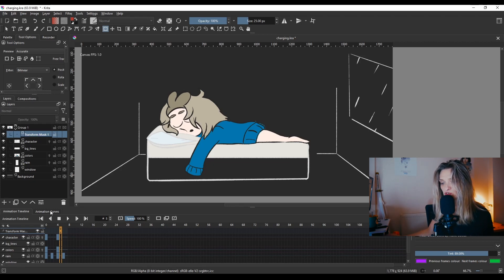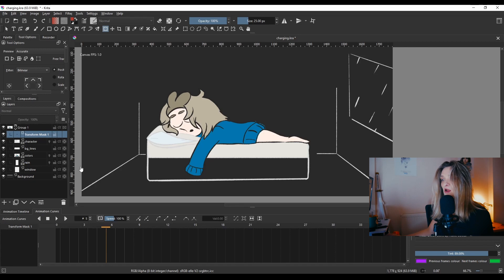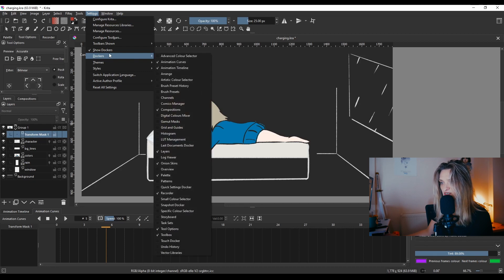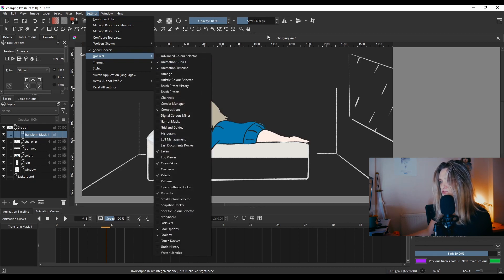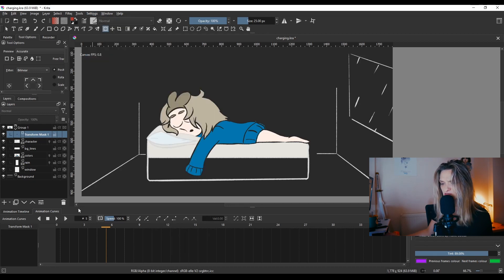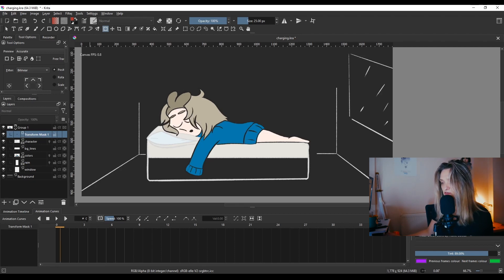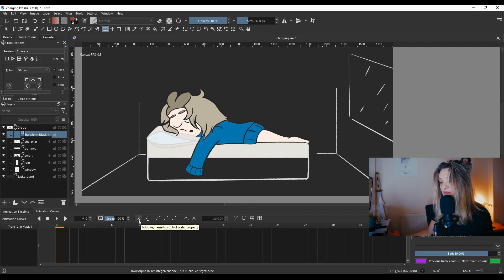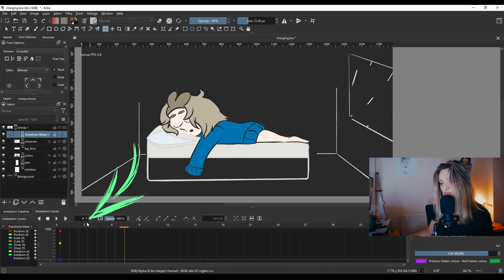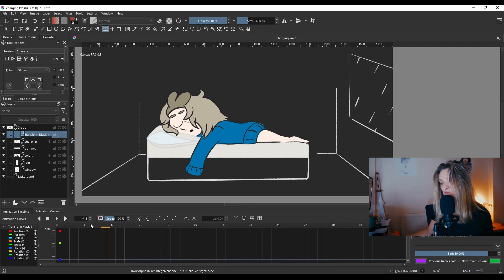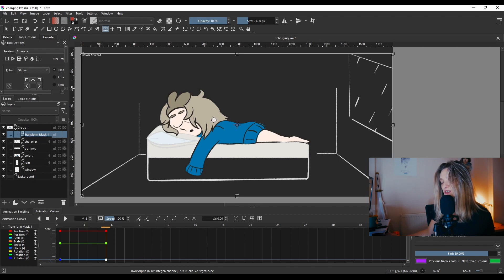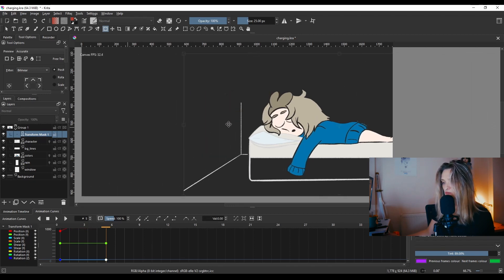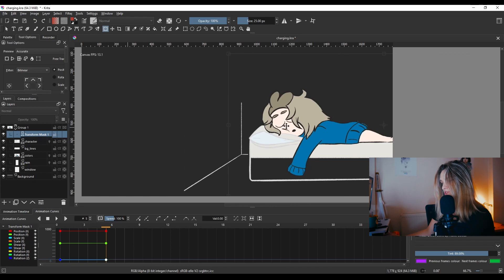We go to Animation Curves. If you don't have animation curves, go to Settings, Dockers, and then click the Animation Curves. Go to the first frame, the zero frame, and then we're gonna add a keyframe to this. We know that our animation ends on frame seven, which is over here. So let's say on frame five we can add a keyframe, and then we can click here and then holding Shift, move this away.